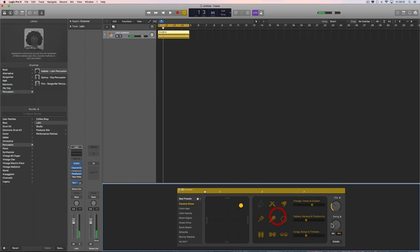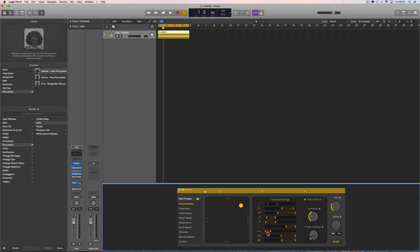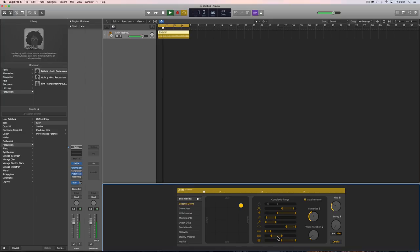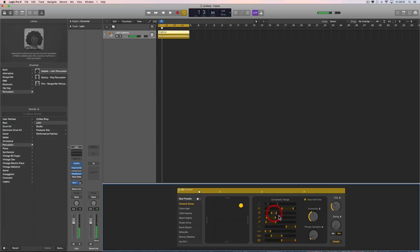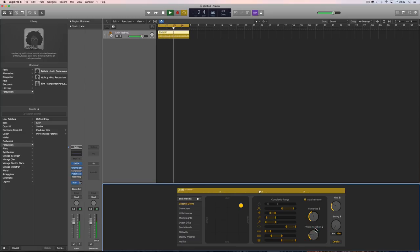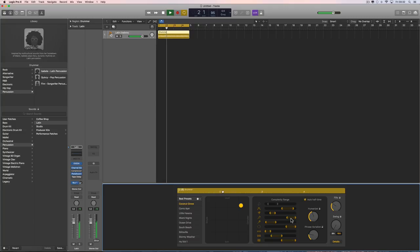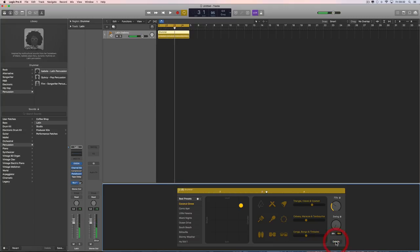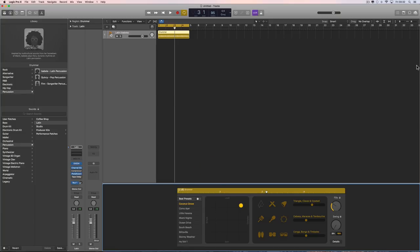Editing the pattern: restricting the timbales down to quite minimal, bringing the bongos down — not totally minimal but not so busy. The cowbell's a bit busy, so restricting its complexity to just under half. Adding a bit more cabasa at quite strong complexity. That's the new pattern. You can save it as a preset and it'll appear in the list, but you can only access it by loading Isabella and going to her pattern list. Alternatively, save it into the loop library.